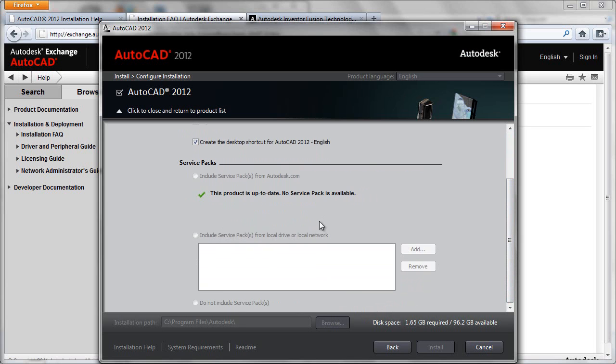But if a service pack had been detected, you could click to include it here, and it would actually be installed at the same time as the core install, so you would not have to go back after the fact and apply a service pack.